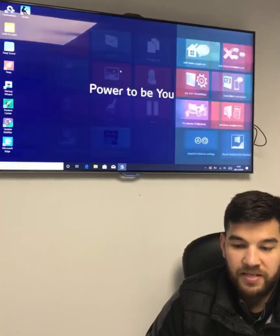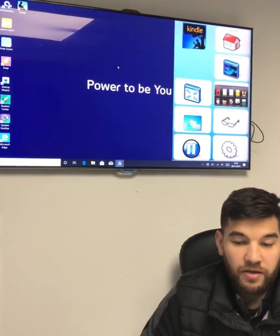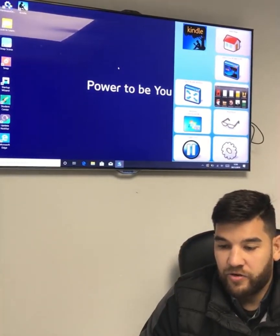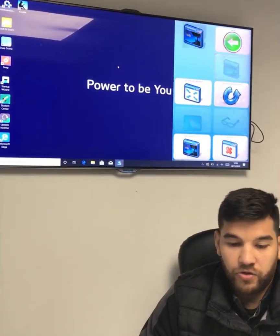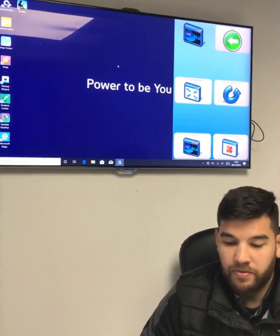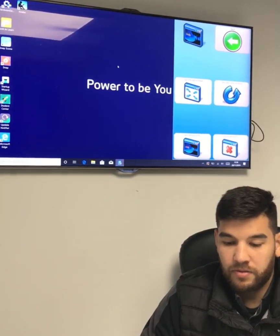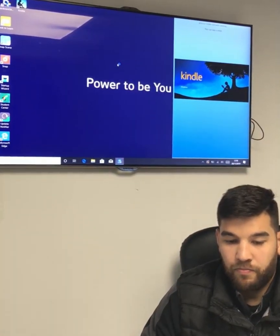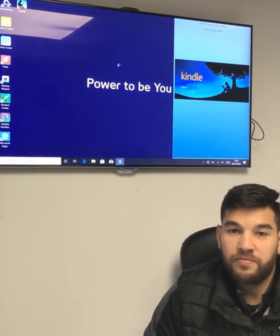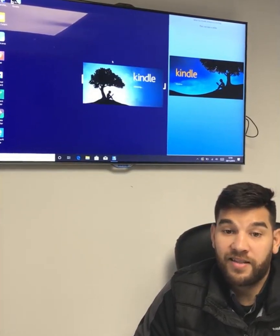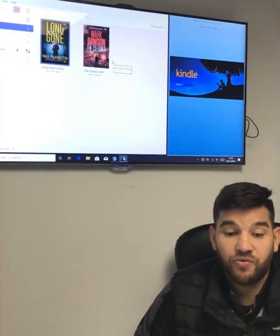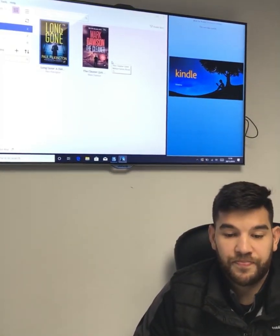I'm going to come into Kindle, and from here I can launch the Kindle app, browse my library, choose which book I want, and then use Communicator 5 to read that book.